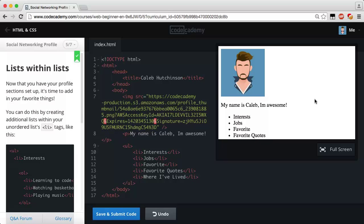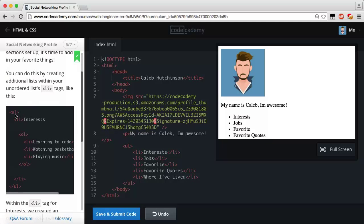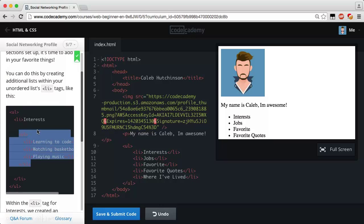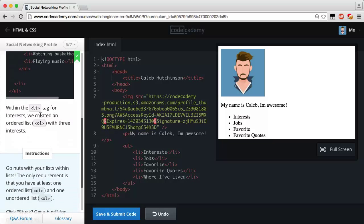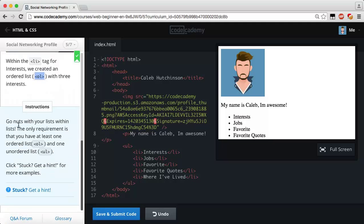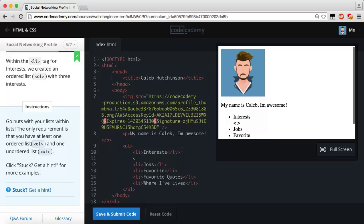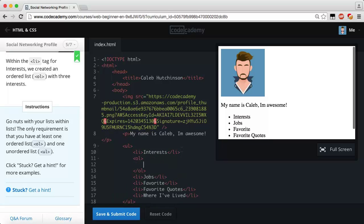So, list within list — that's what I thought we'd do. Now that you have your profile sections set up, it's time to add in your favorite things. You can do this by creating additional lists within your unordered list `li` tags. We have an unordered list and then an ordered list nested inside it. For the Interests list item we can create an `ol` tag with three entries. The only requirement is that you have at least one ordered list and one unordered list.